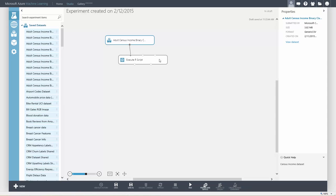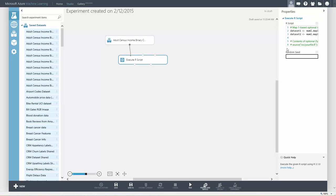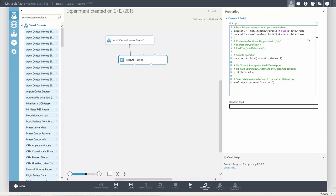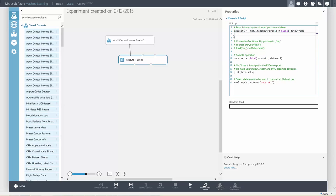Now that we've connected our dataset, we can use that dataset inside our script. Using the map input port function, we'll map the first port to the dataset1 variable. Since we don't have a second dataset, we can delete this line. Let's also get rid of the sample code that is in the script by default.